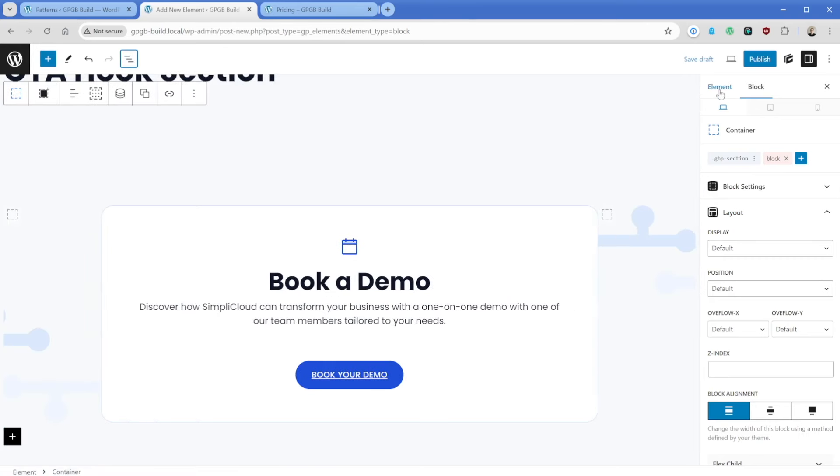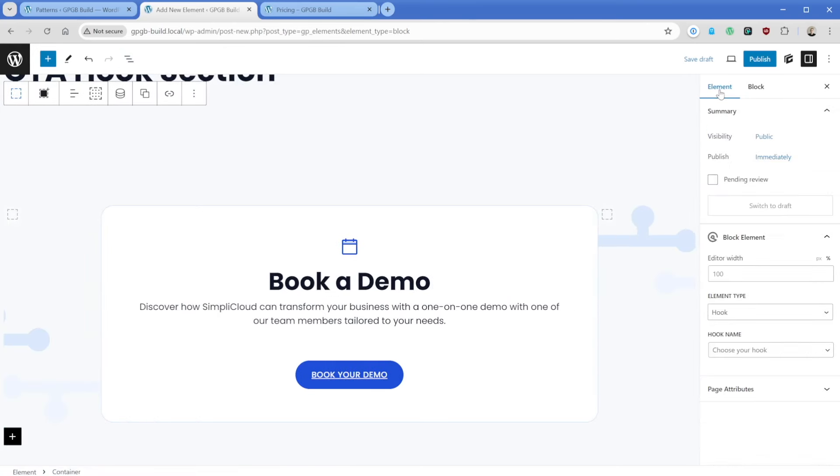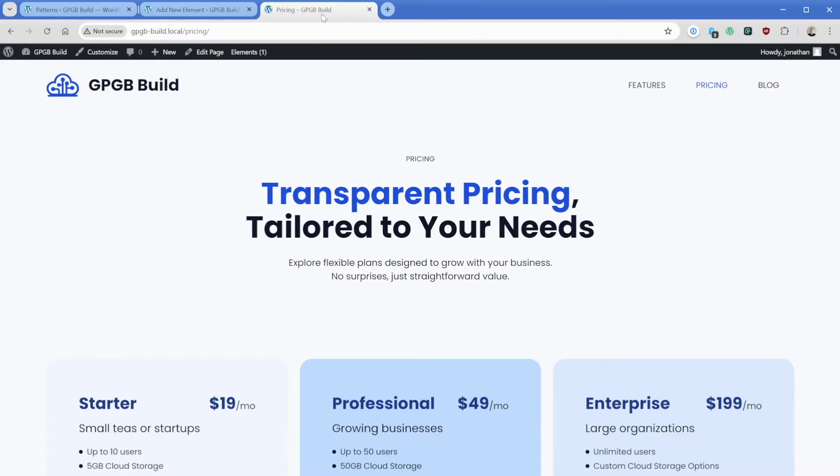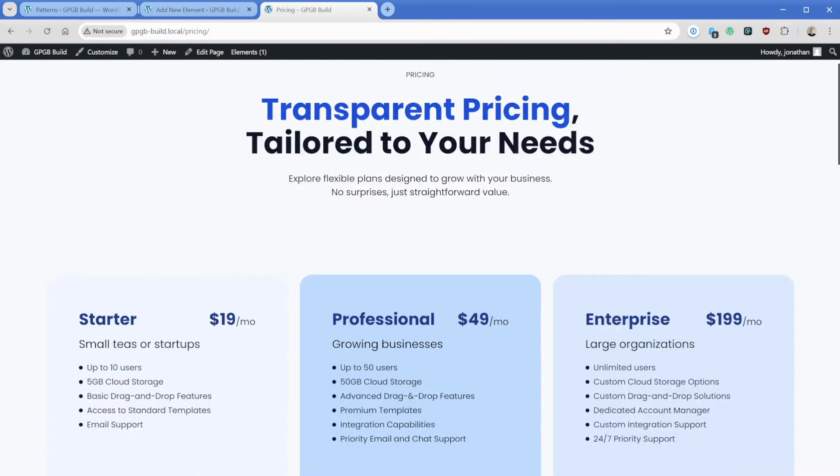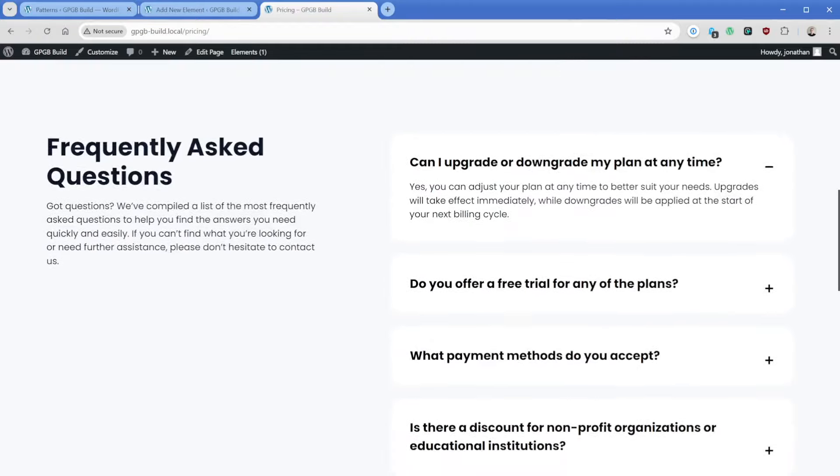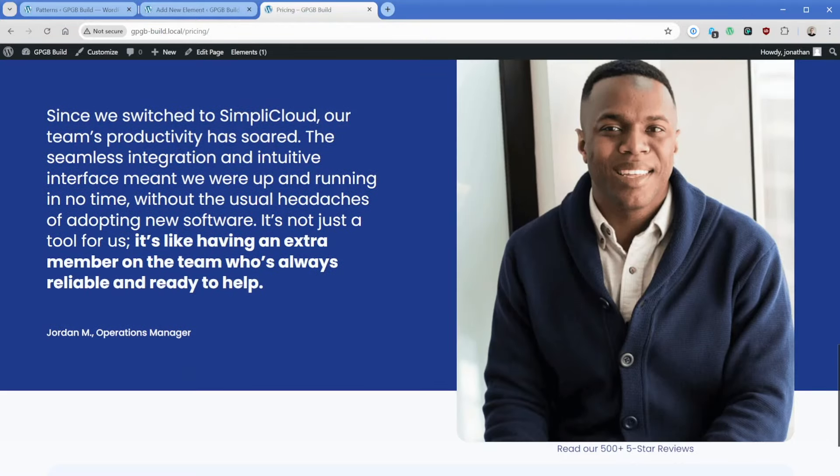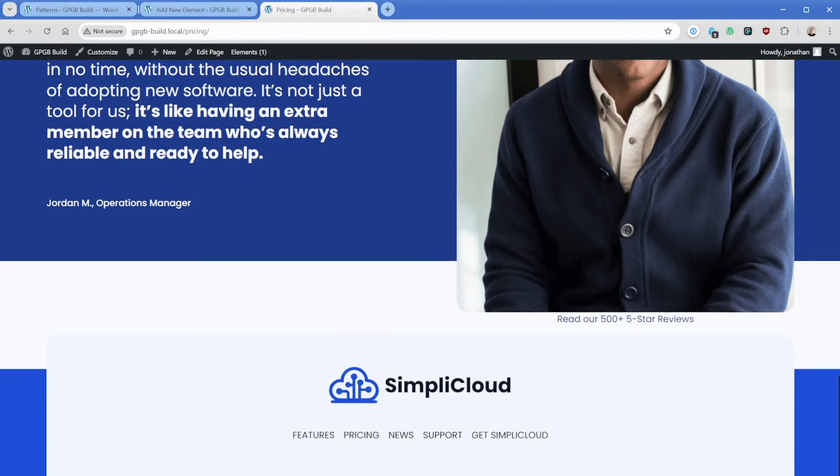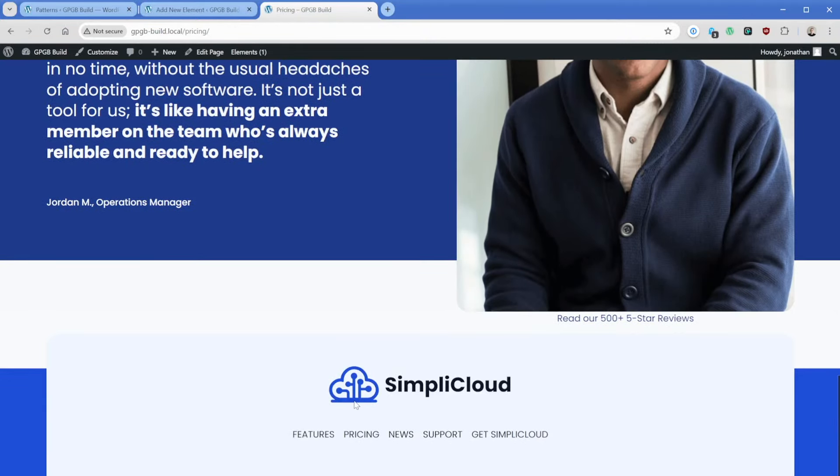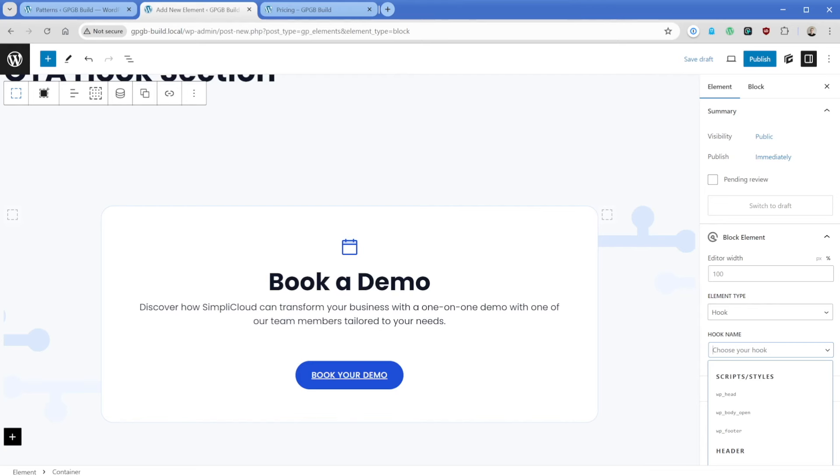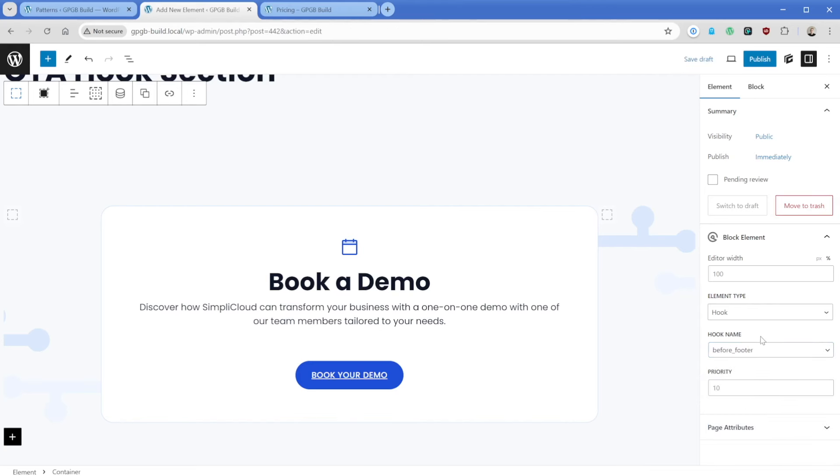So then what I want to do is in our element, we could come down here to hook. And let's say in this case, we want this book a demo to be at the bottom of every page, but before the footer. So if we scroll down here, this is the testimonial section. And then here is our footer, then I'll just type the word before underscore and footer in this case.